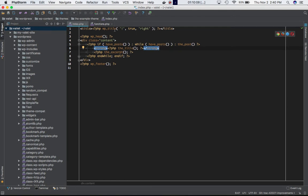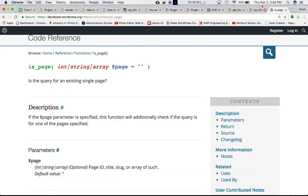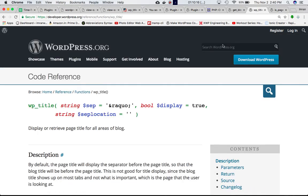So what we're trying to achieve over here is this title. We are using this WP title function, which is a WordPress function. And if you check, it accepts three parameters: one is the separator, the second is the display, and the third is the separate location.